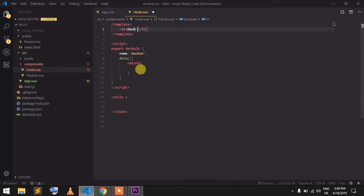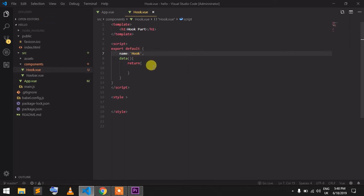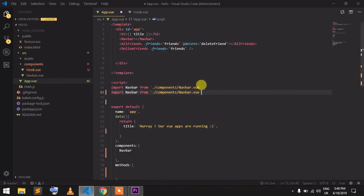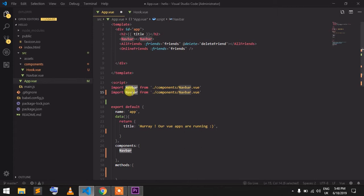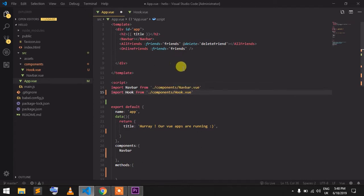In settings there are some components that we can use. Select hook.vue so we can use the template. Now we'll find h1 tag for the lifecycle. Now, component name, I am loading the component using import. Import hook components from hook.vue.